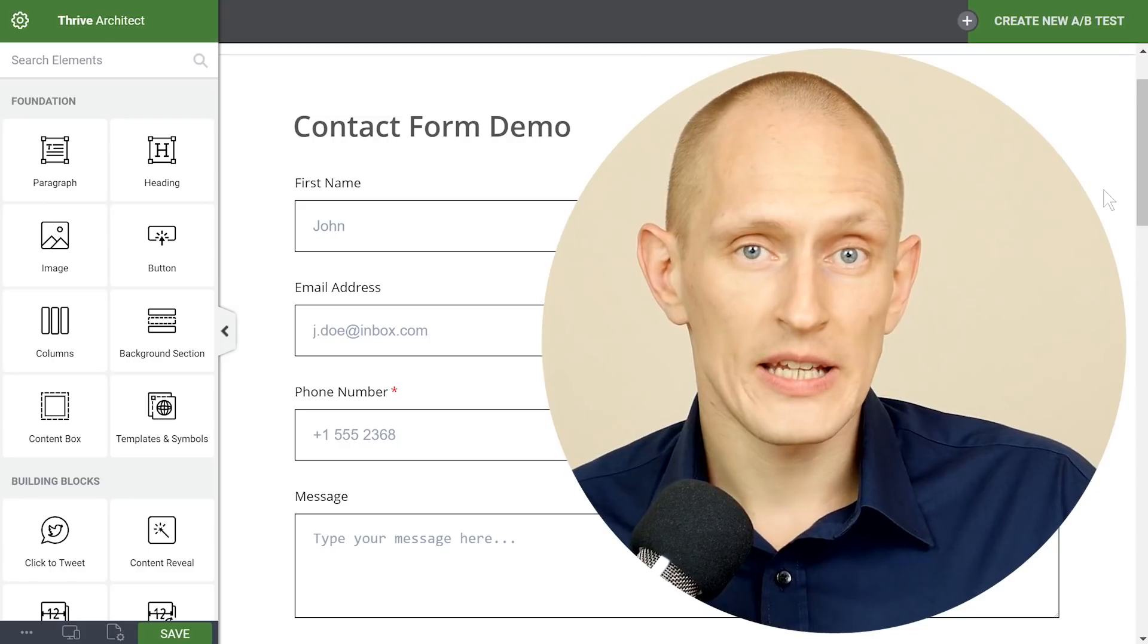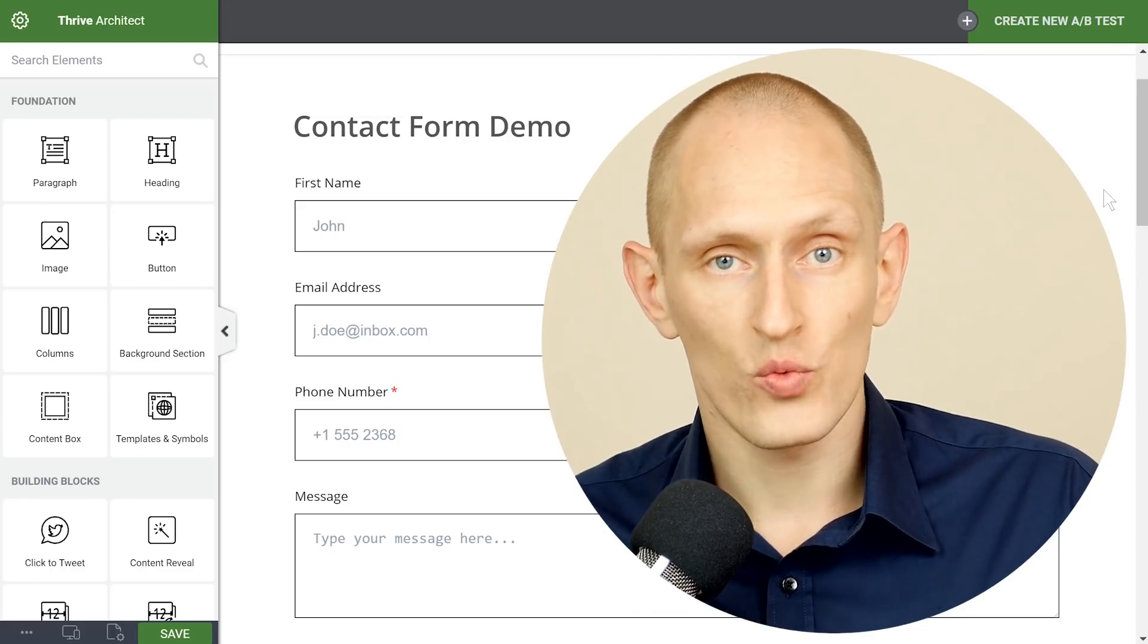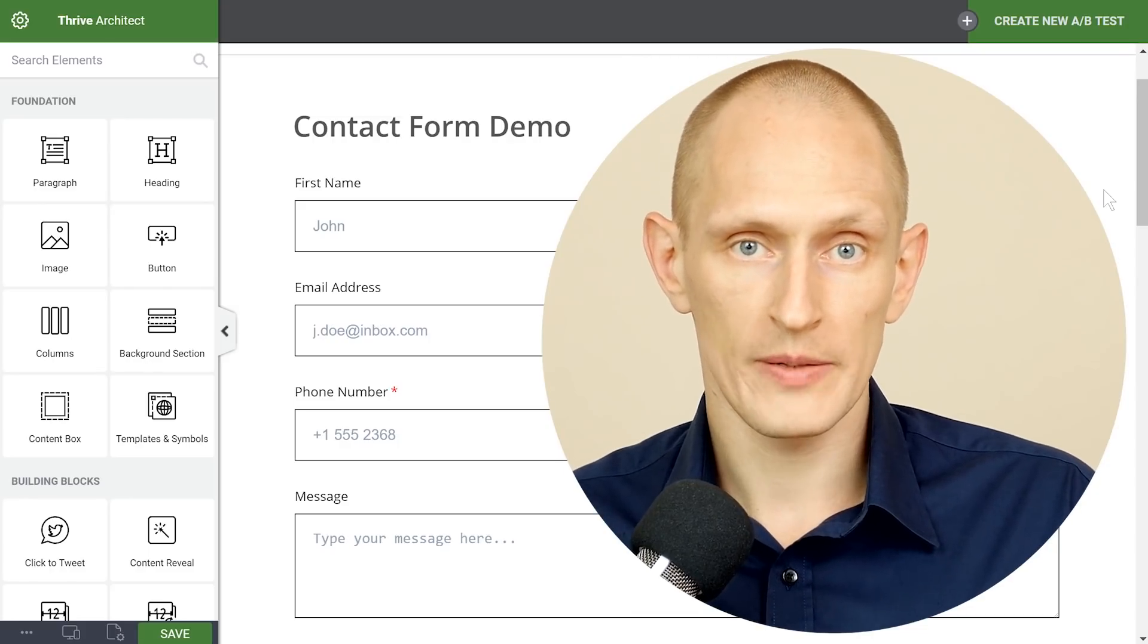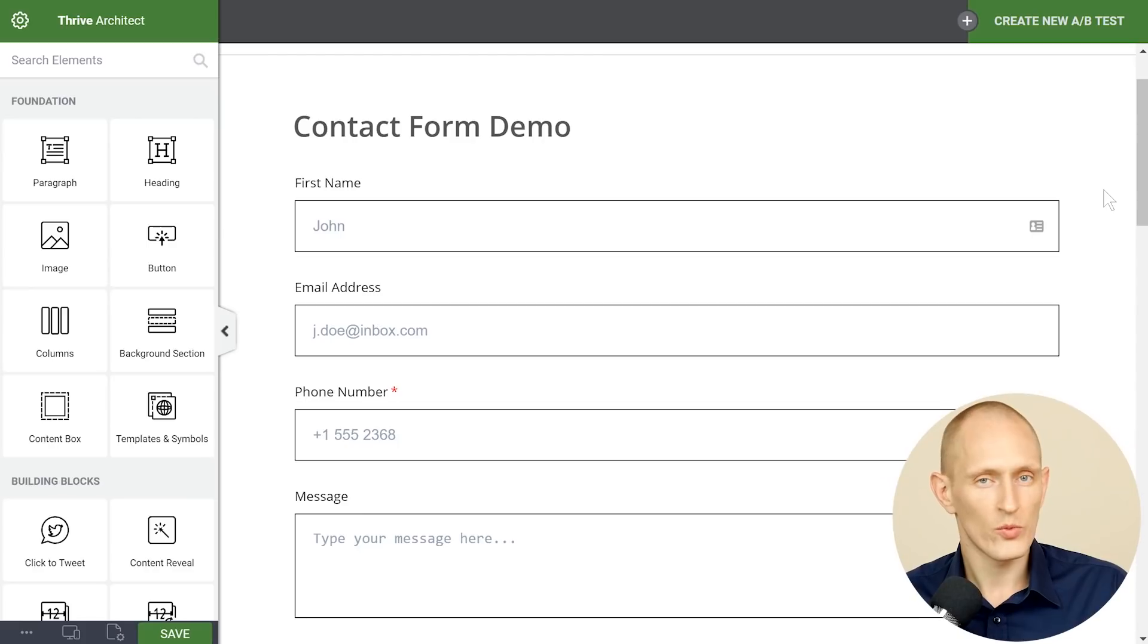All right so those are my four tips for the right way to use contact forms. Now let me show you two more things.